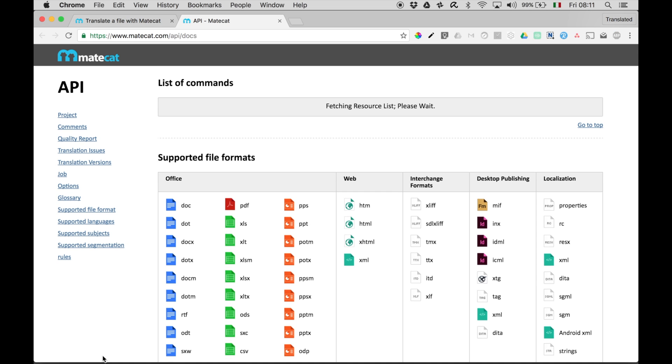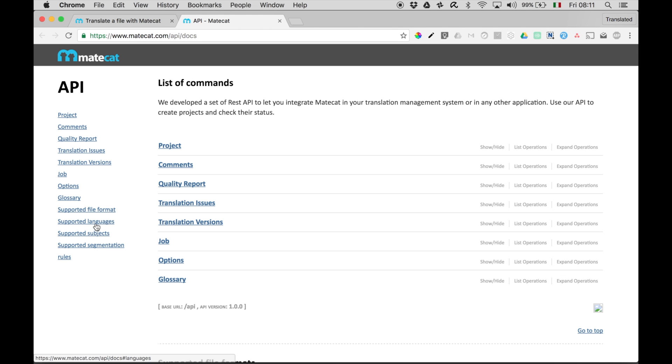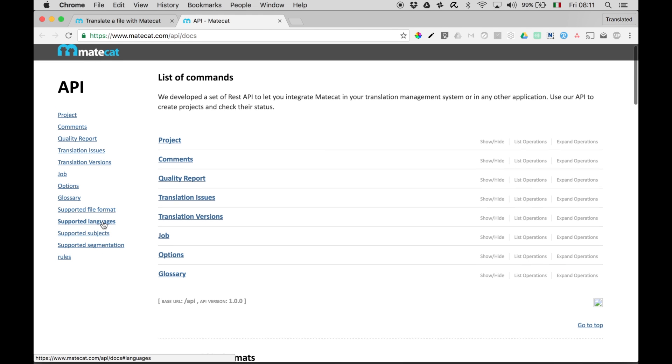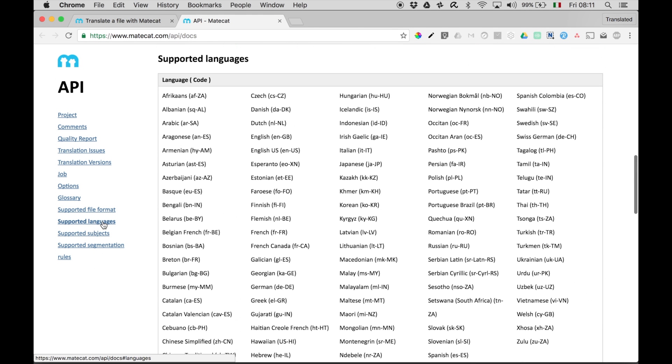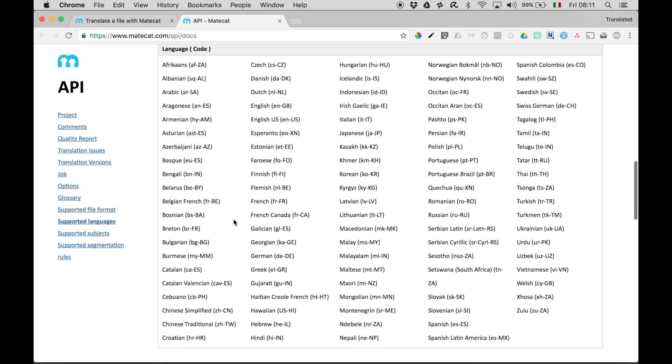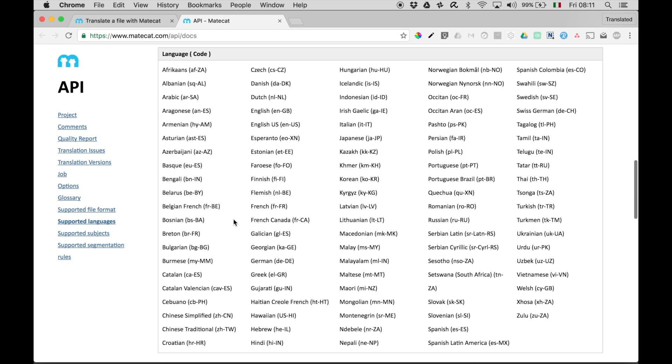Then, from the left bar, select Supported Languages. These are all the languages supported by MateCat. And as you can see, for each of those, you can see the language code. This is exactly the code that you need to use in the glossary.